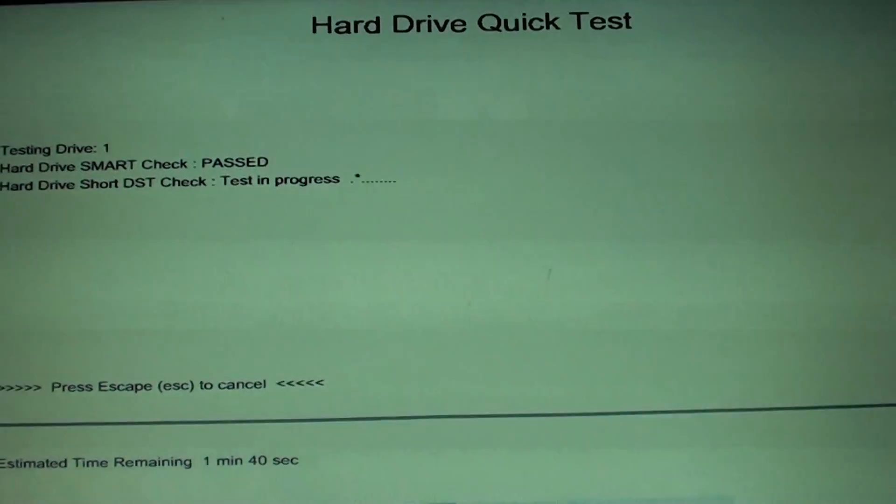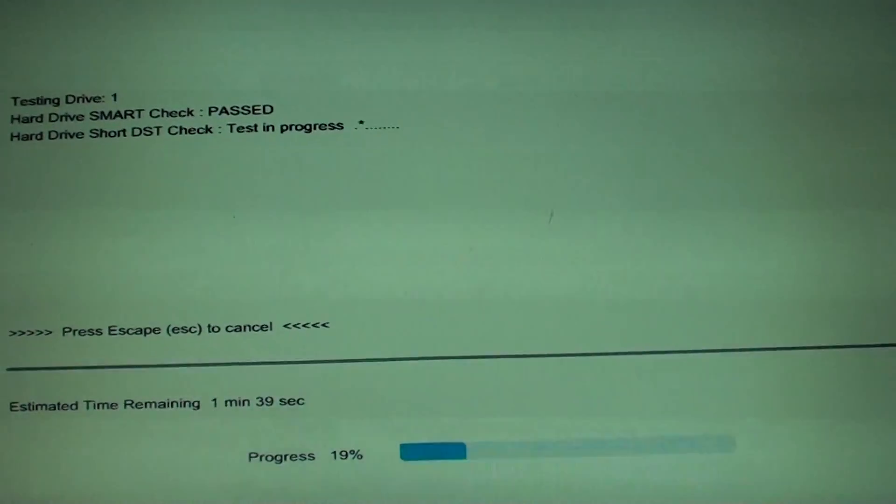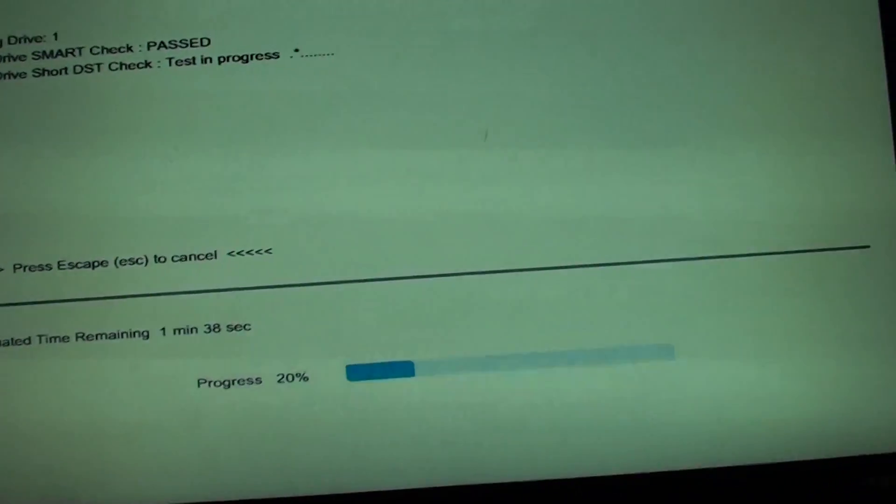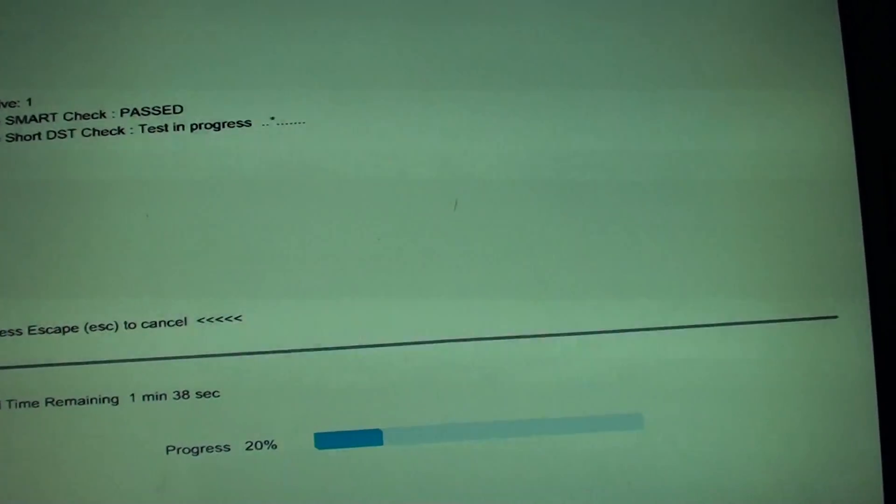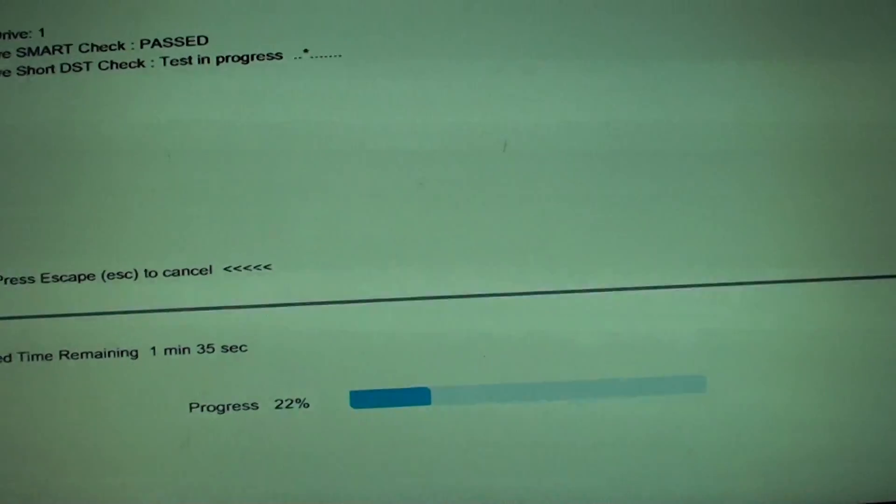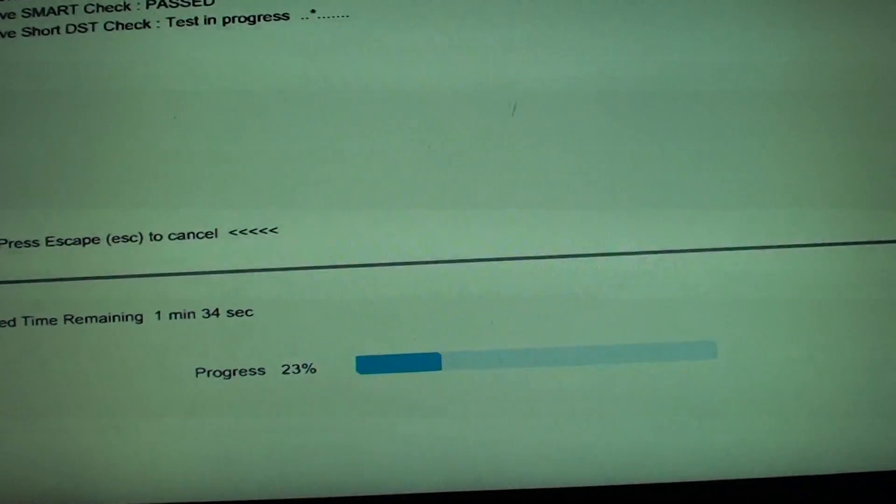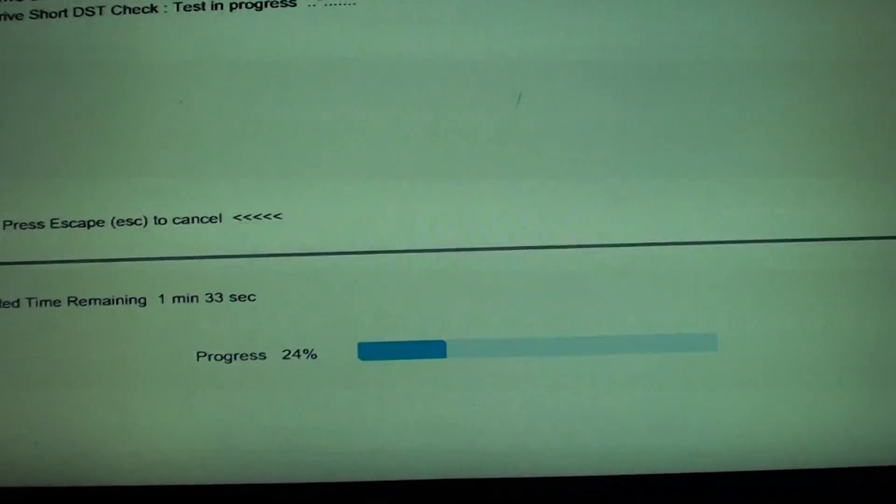Hard drive error test on your HP 630 laptop. Thank you for watching this video.